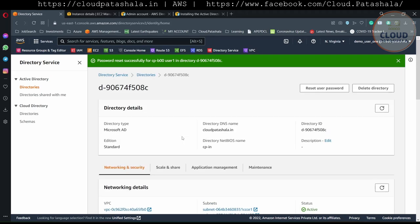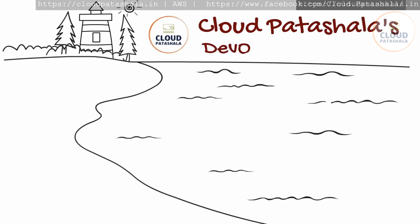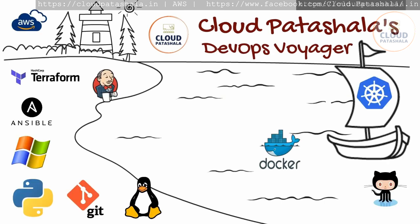So this is how we could manage Active Directory services — we could reset the user's password using this console as well. Thank you so much for watching the video. I hope you liked the content. Please like and share the video to make it easier for many people who are looking for solutions like this. Please subscribe to the channel if you have not done so. Thank you so much for watching.